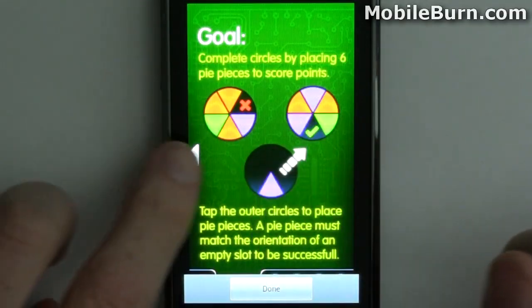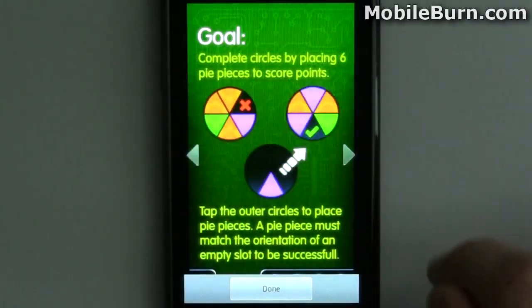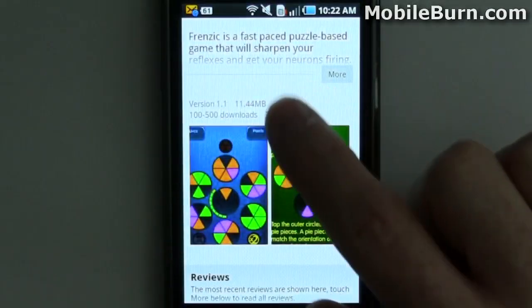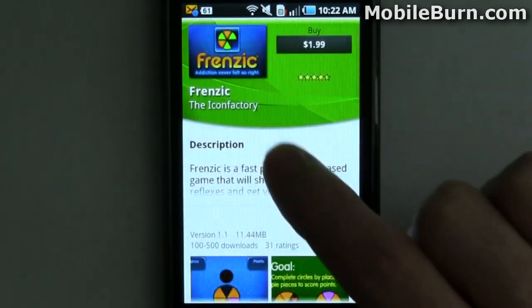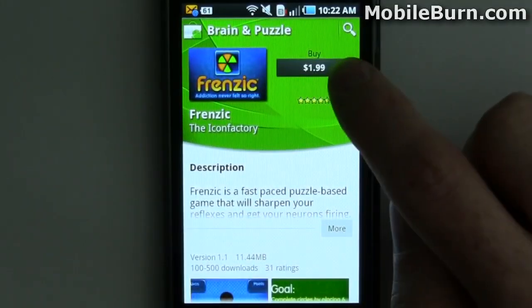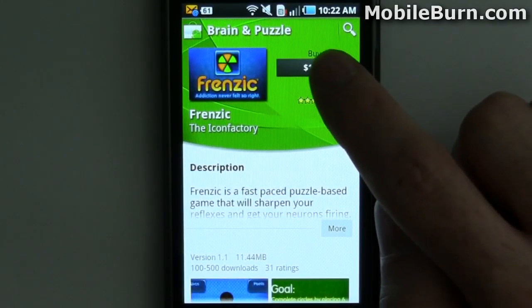So far I'm still only seeing apps with two screenshots — it's possible we'll see more later. Let's go through and buy the application by tapping on the price.